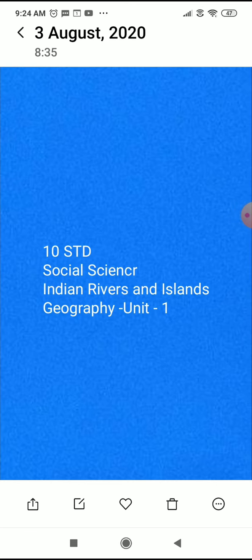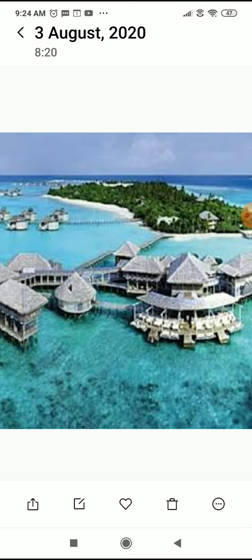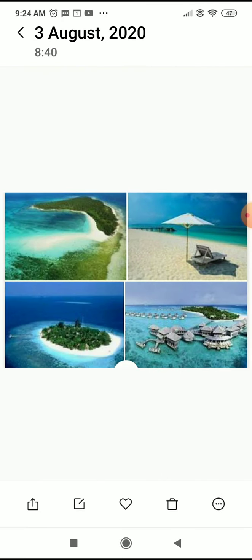The islands. These topics we are going to see today. What are the islands? India has two major island groups, namely Andaman and Nicobar Islands and Lakshadweep Islands.